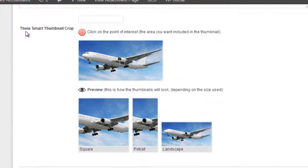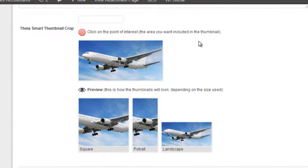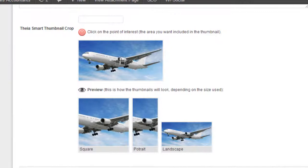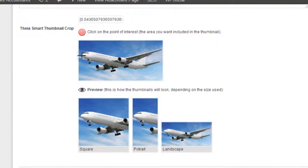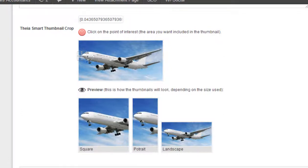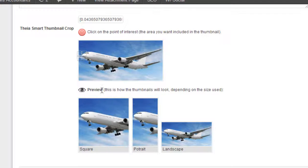And then down below here there's a whole section that says Thea Smart Thumbnail Crop. And what we want to do, it's going to show you square, portrait, or landscape, but what we want to do is move the focal point to say, well we definitely want, I think it makes more sense to have the front of the plane as the focal point there.